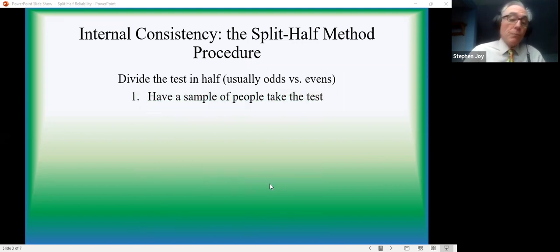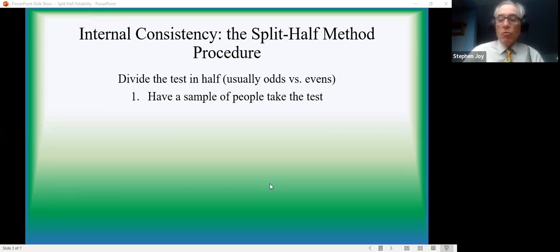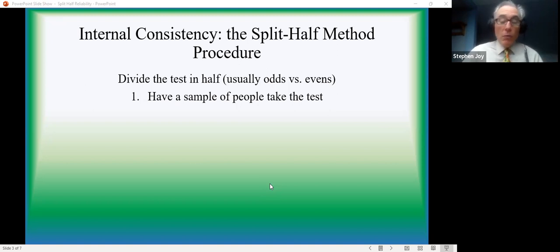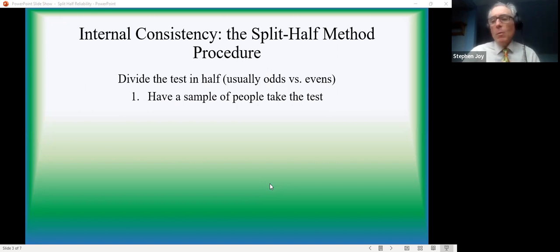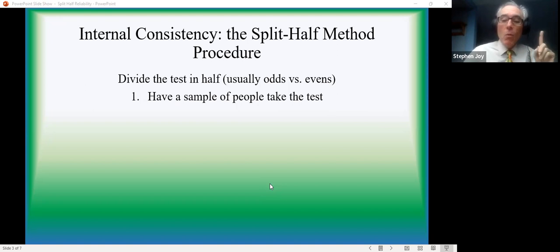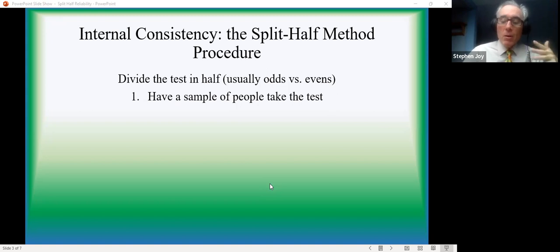We're going to have some people take the test. We've written a test that tries to measure some underlying construct, something we're interested in or something we need to measure. So you have some folks come in, probably at least 30 or 40, preferably more folks. They all just take the one test. Here's an advantage, right? One group of people takes one test, one time, you're in and you're done.